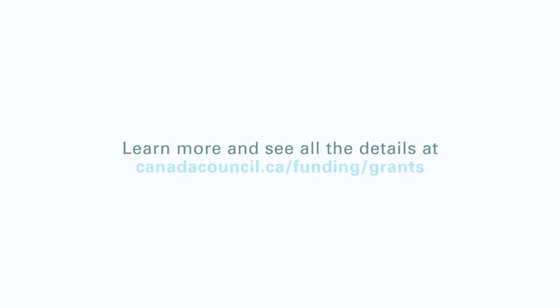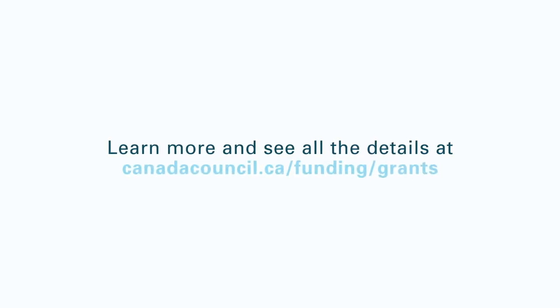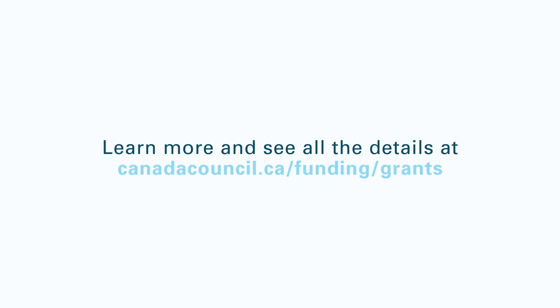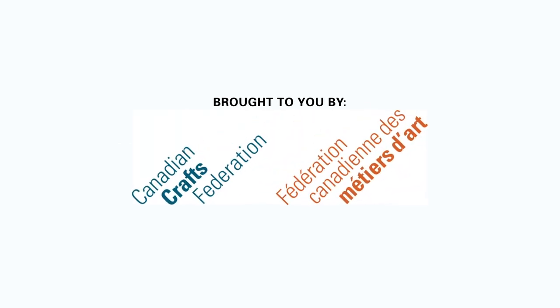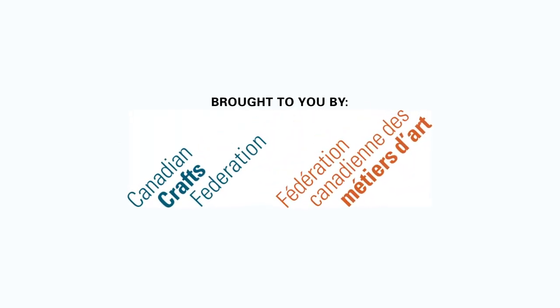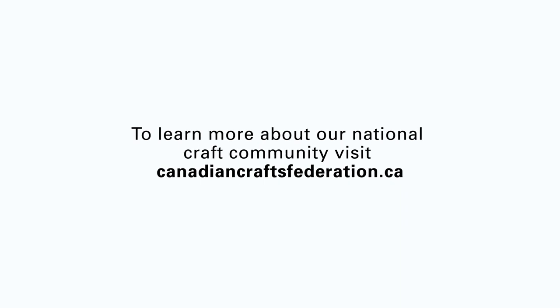Learn more and see all the details at canadacouncil.ca slash funding slash grant. Brought to you by the Canadian Crafts Federation. To learn more about our national craft community, visit canadiancraftsfederation.ca.